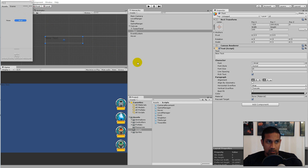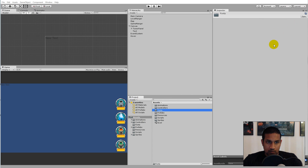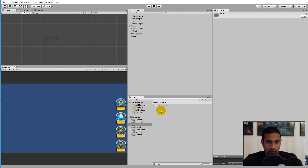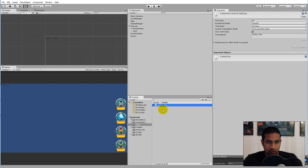I have added a folder called Fonts, and in that folder we have a font called Carter One.